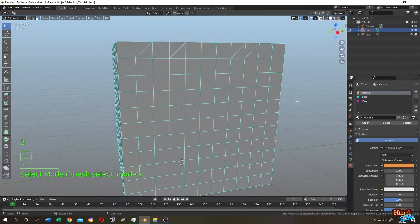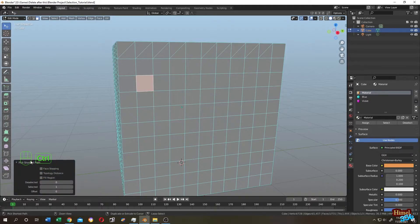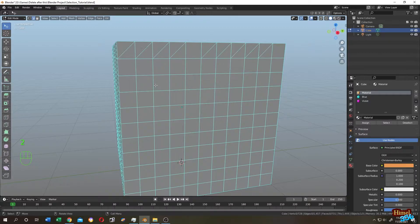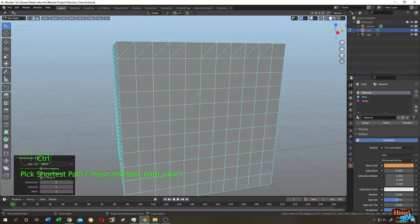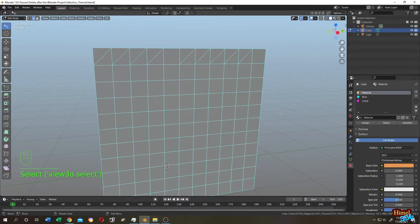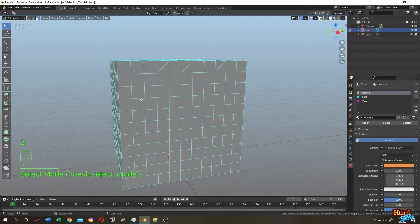Back in face selection mode (press 3), path selection works by holding Ctrl and left-clicking on a starting face, then without releasing Ctrl, clicking on destination faces — the second, third, fourth, fifth — to select the shortest path between them. The same works in edge mode (press 2): hold Ctrl and left-click a starting edge, then click subsequent edges to follow the nearest path.